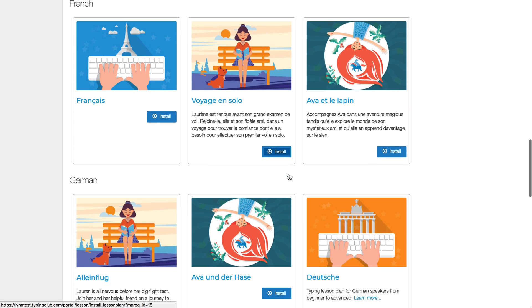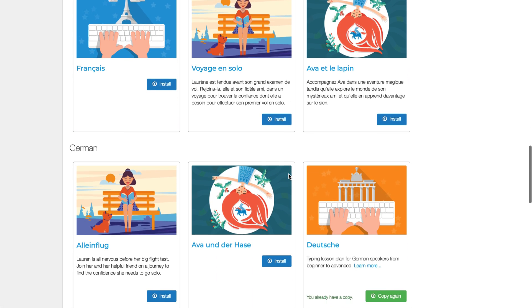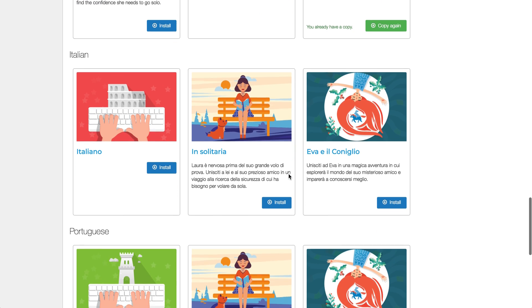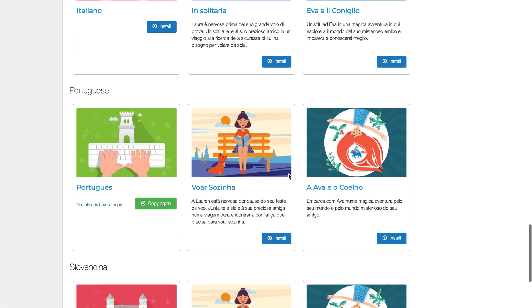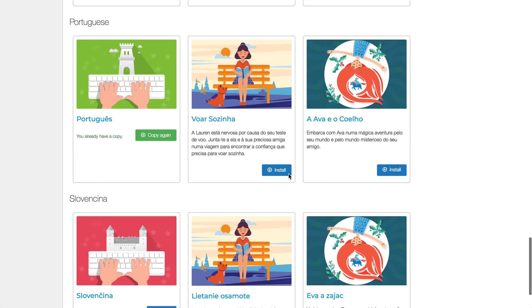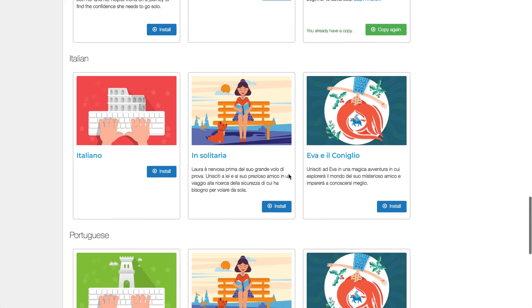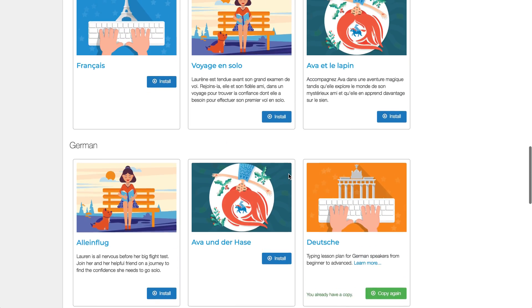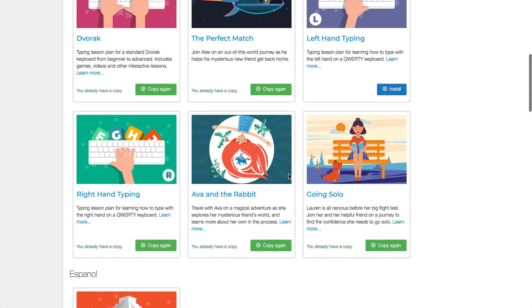And then we do also have a number of new languages available, so if anyone's interested in typing in another language, we now have French, German, Italian, Portuguese and Slovak. So if you want to make use of any of those, they are completely available for you there.